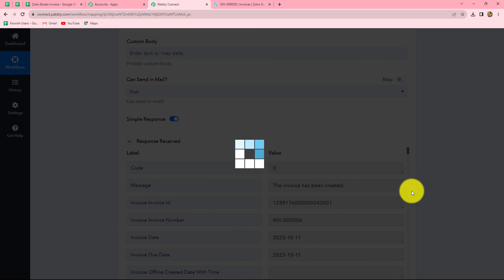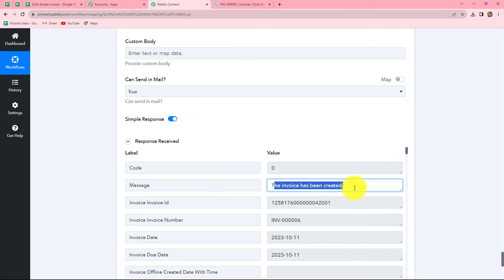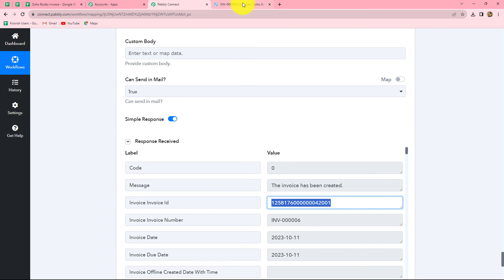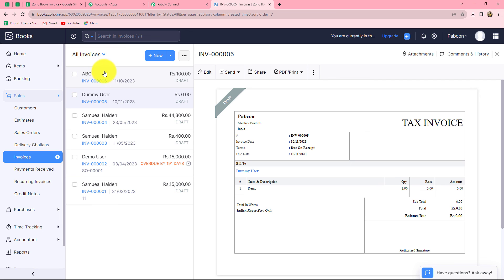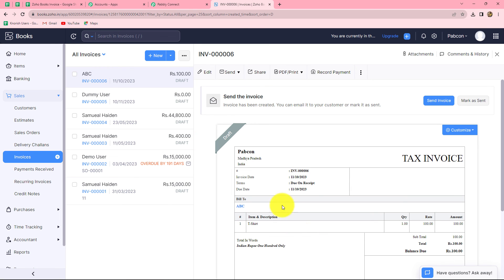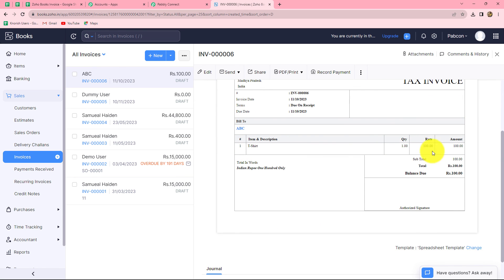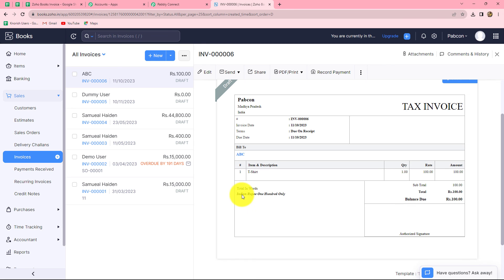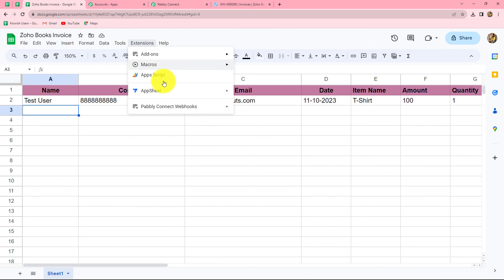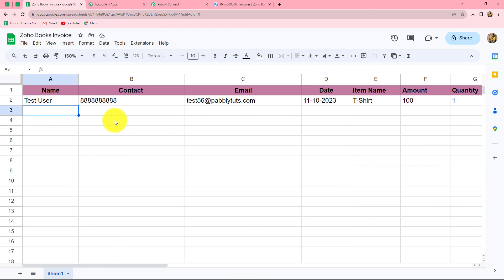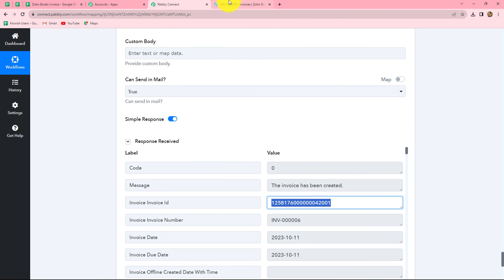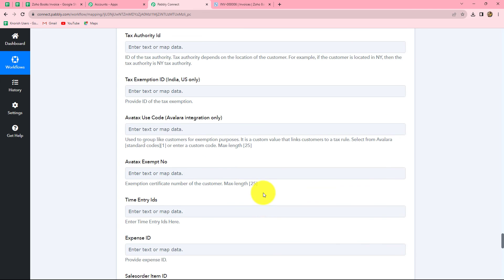I click on Save and Send Test Request, and we have received the response — the message says the invoice has been created and we also received the invoice ID. Let's go and check whether a new invoice was created in Zoho Books. In the invoice section, we refresh the page and can find the new invoice. Opening it, we can see that an invoice has been generated for T-shirt with quantity of 1 and rate of rupees 100. Since the invoice is generated, we have successfully created this workflow. Now we go back to our spreadsheet, go to Extensions, then Pably Connect Webhooks, and this time click on 'Send on Events'. By doing this, we ensure that whenever a new row is added in this spreadsheet, automatically the response will be sent to Pably Connect without any manual effort.